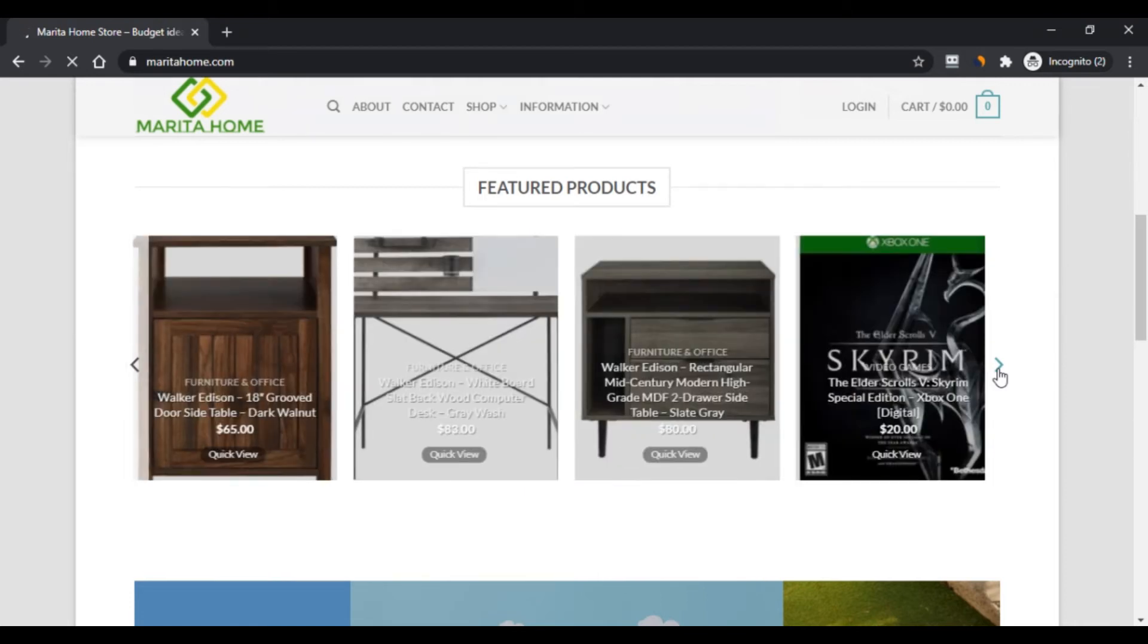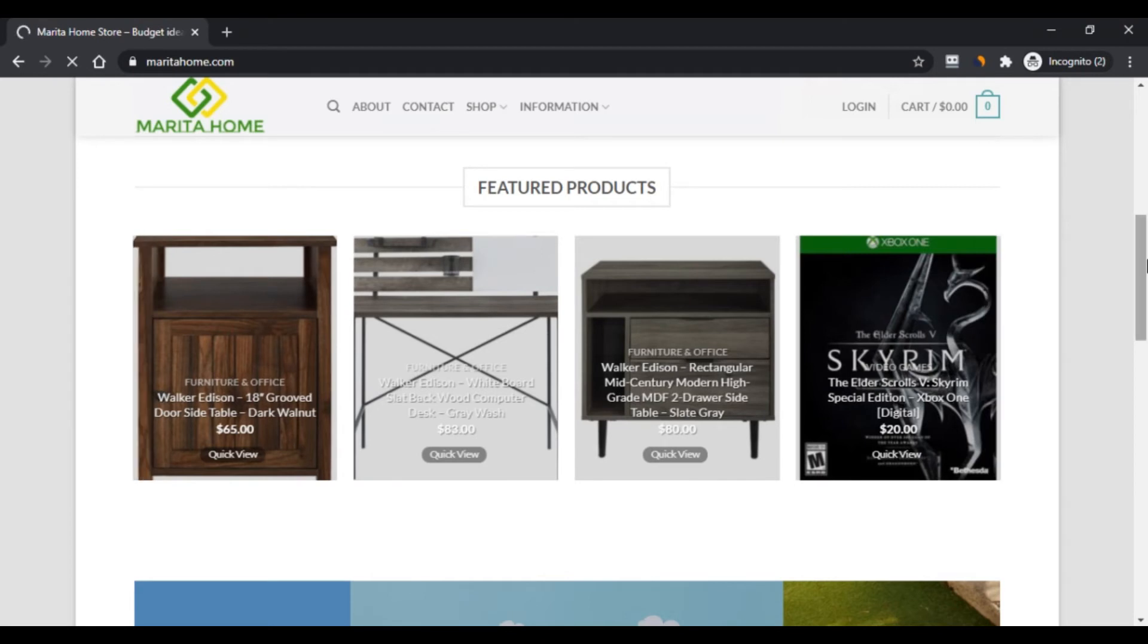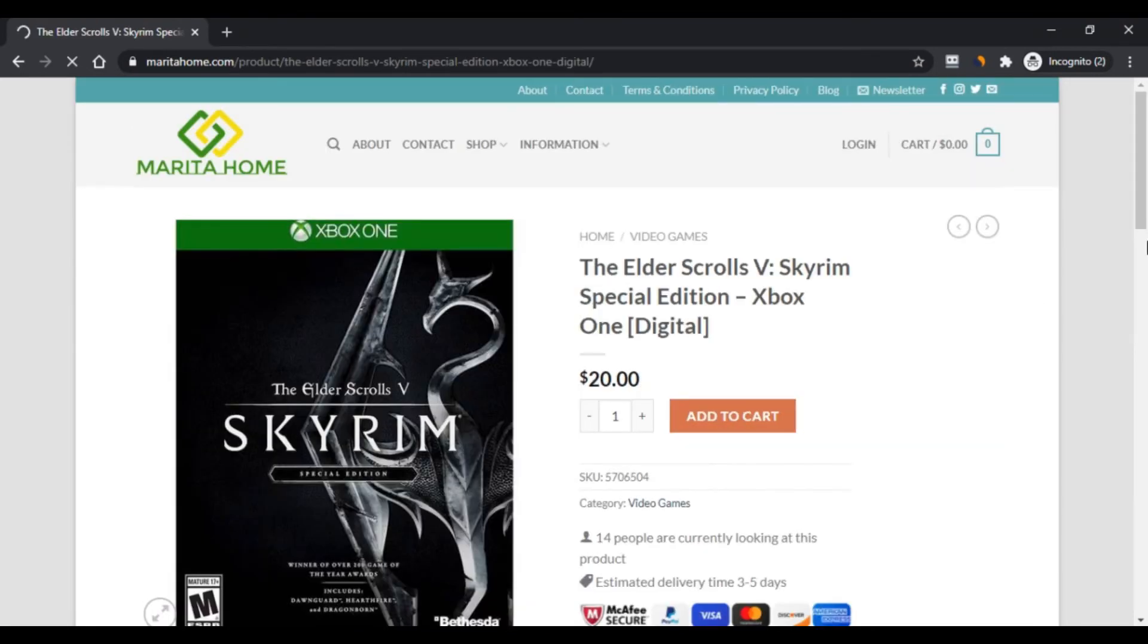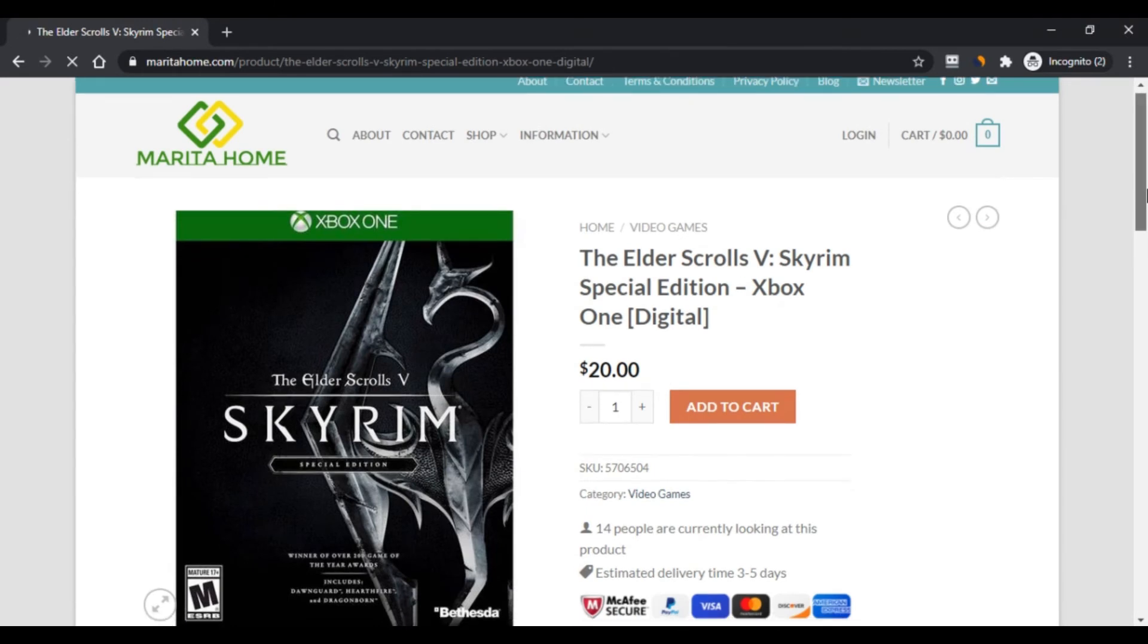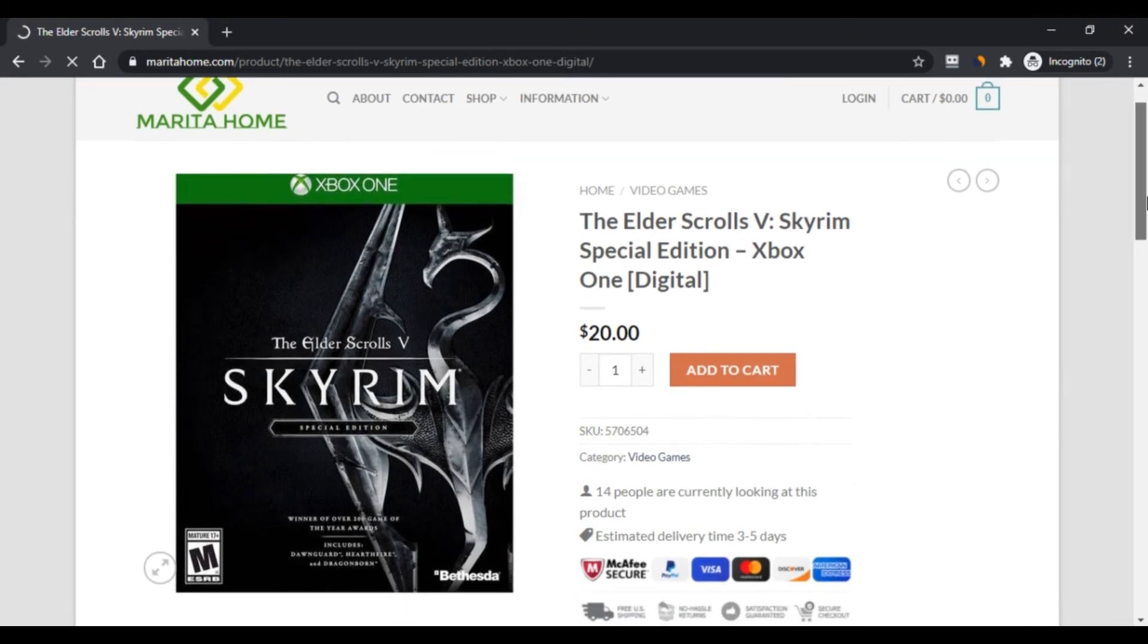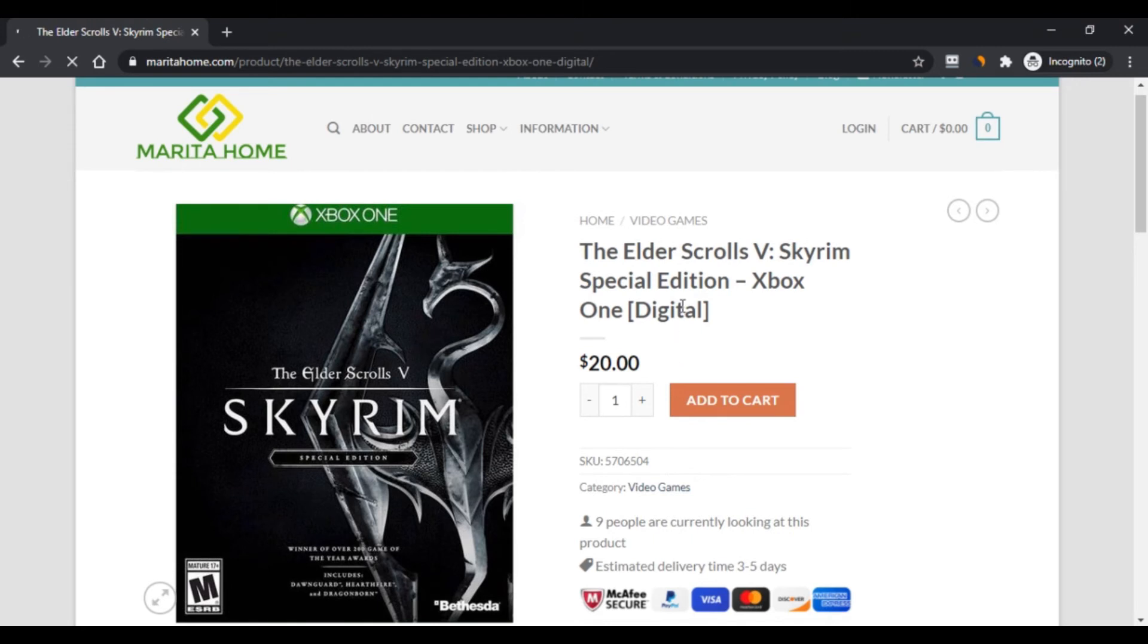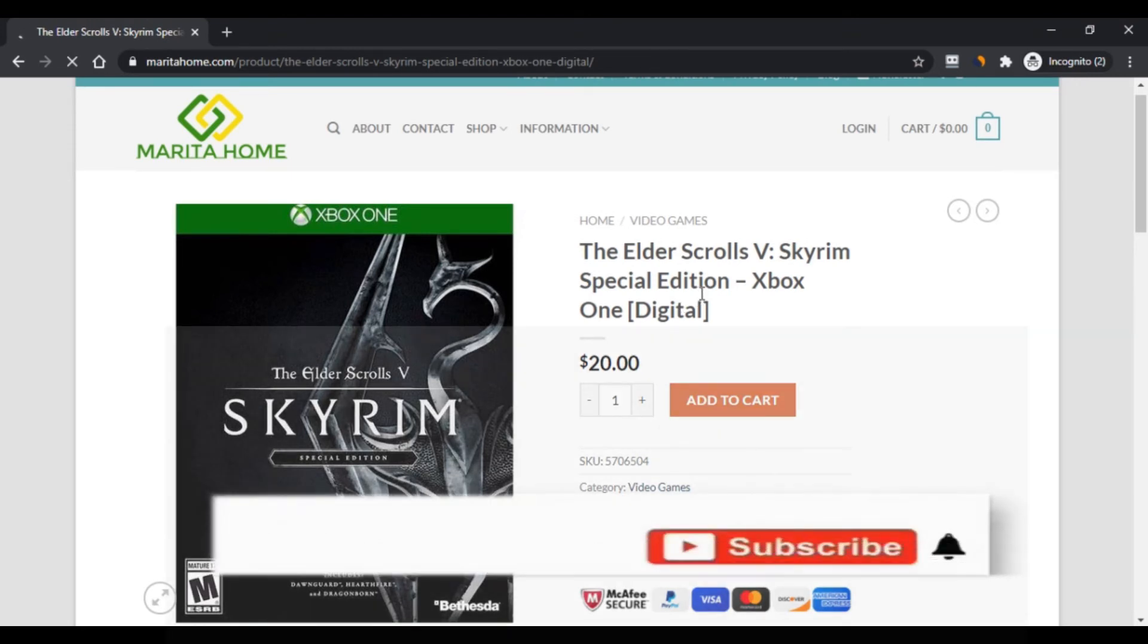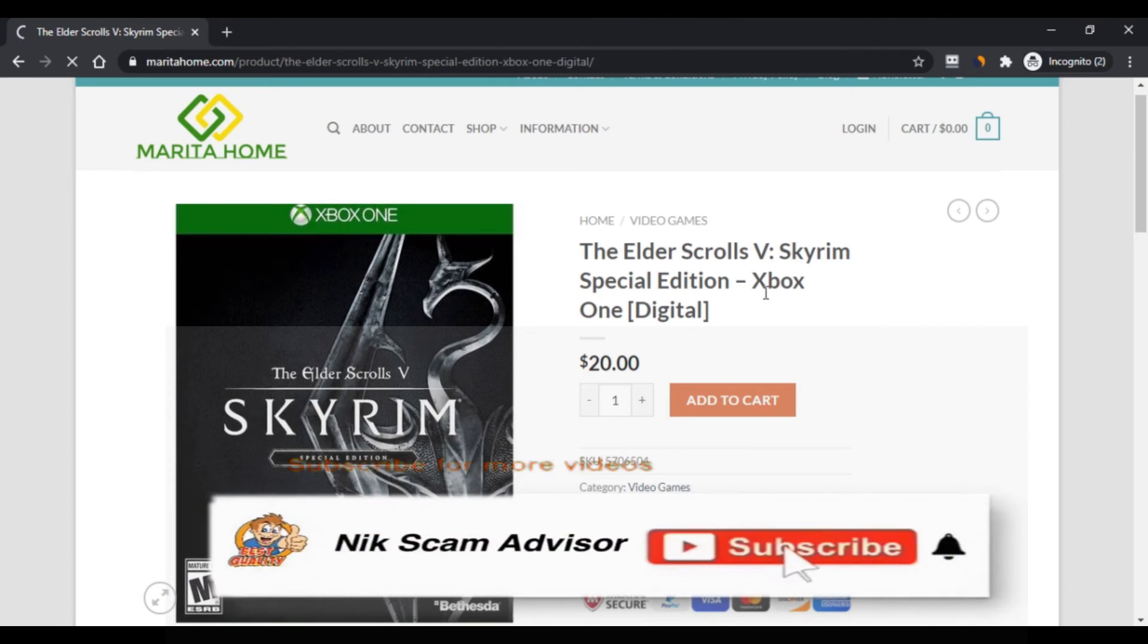Fourth, it does not hold customer reviews. Fifth and last, the company has suspicious content on the site that is copied.